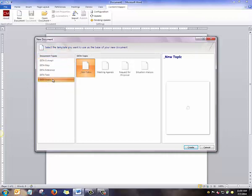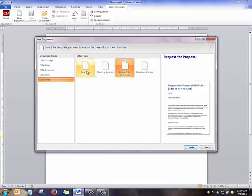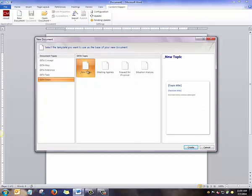When I click on DITA Topic, it shows me my options. I can choose a new blank topic or from any of the templates. We'll start with a new blank topic and click Create.